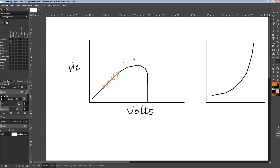This is also why you see the sort of voltage-frequency wall, where at some point with a lot of architectures, you'll get to a point where the next 100 megahertz needs a drastically larger increase in voltage than the previous 100 megahertz — that's this part of the curve right here.